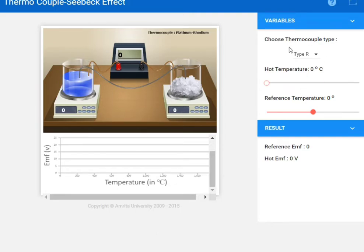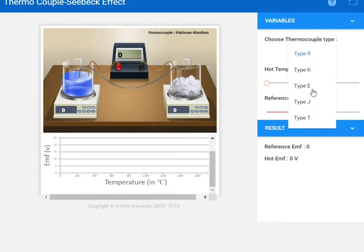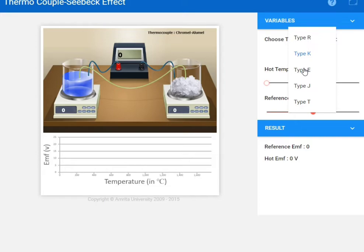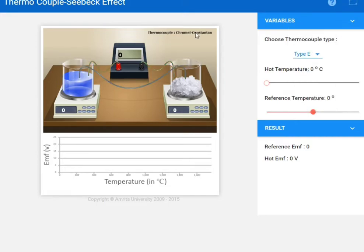Now here you can see the 'Choose Type of Thermocouple' box. From here you can choose the type of thermocouple. Different types are given: Type R, Type K, Type E, Type J, and Type T. When you click on Type K, you can see the materials are Chromel and Alumel, used in the hot and cold junctions. When you click on Type E, the materials shown are Chromel and Constantan. We will do the experiment for Type R.